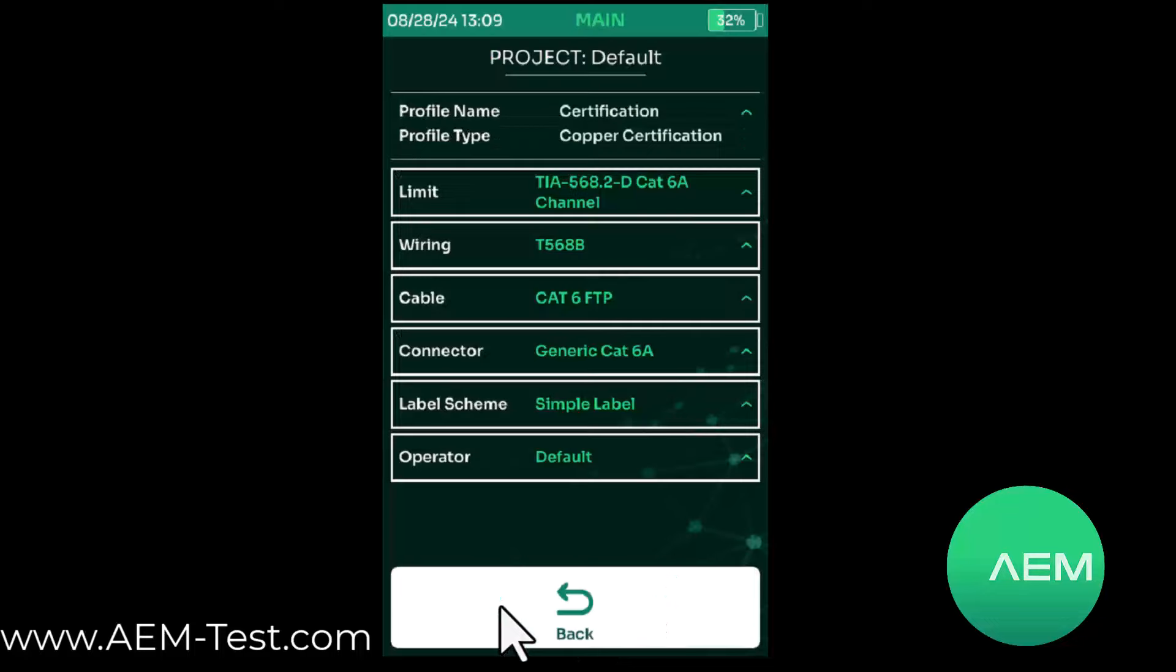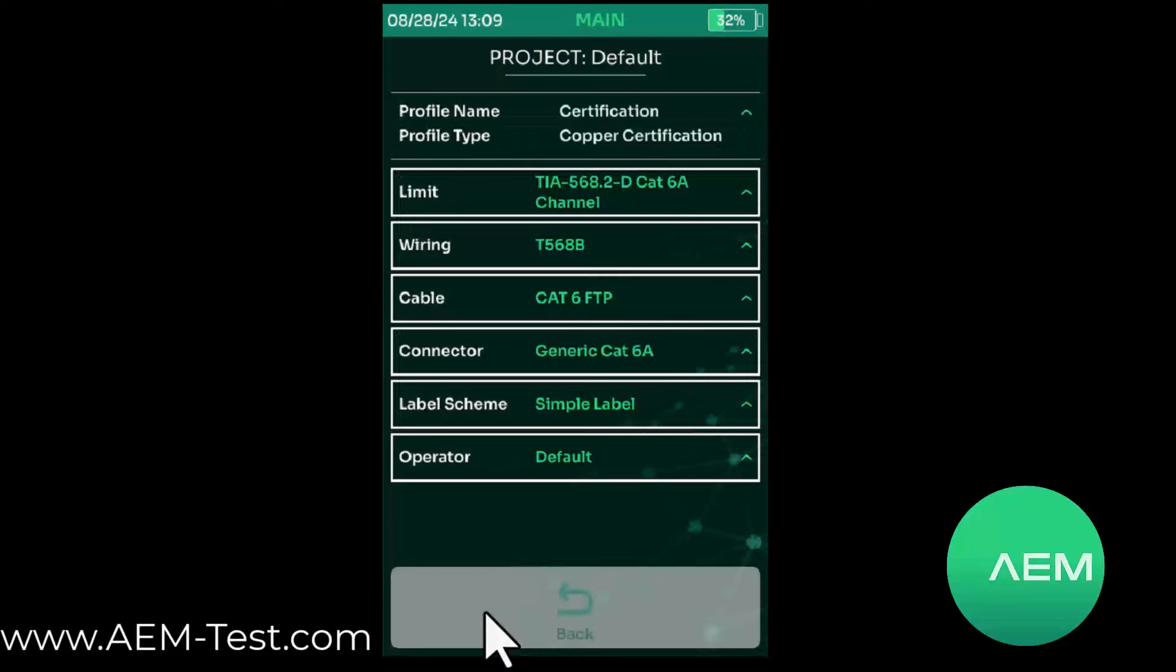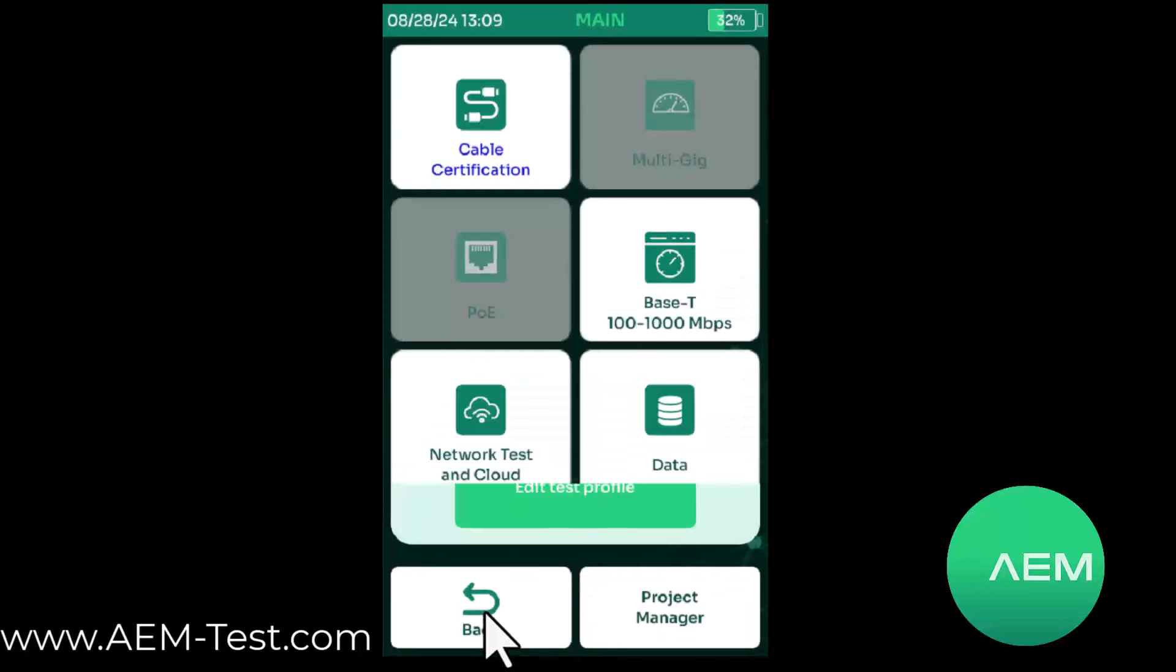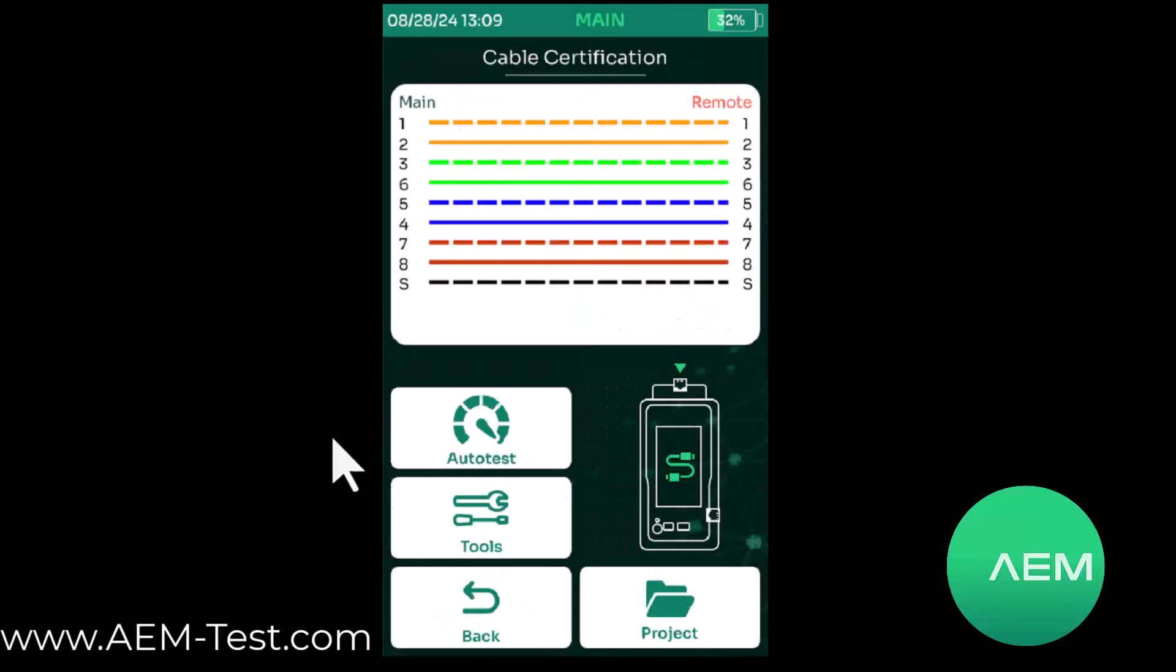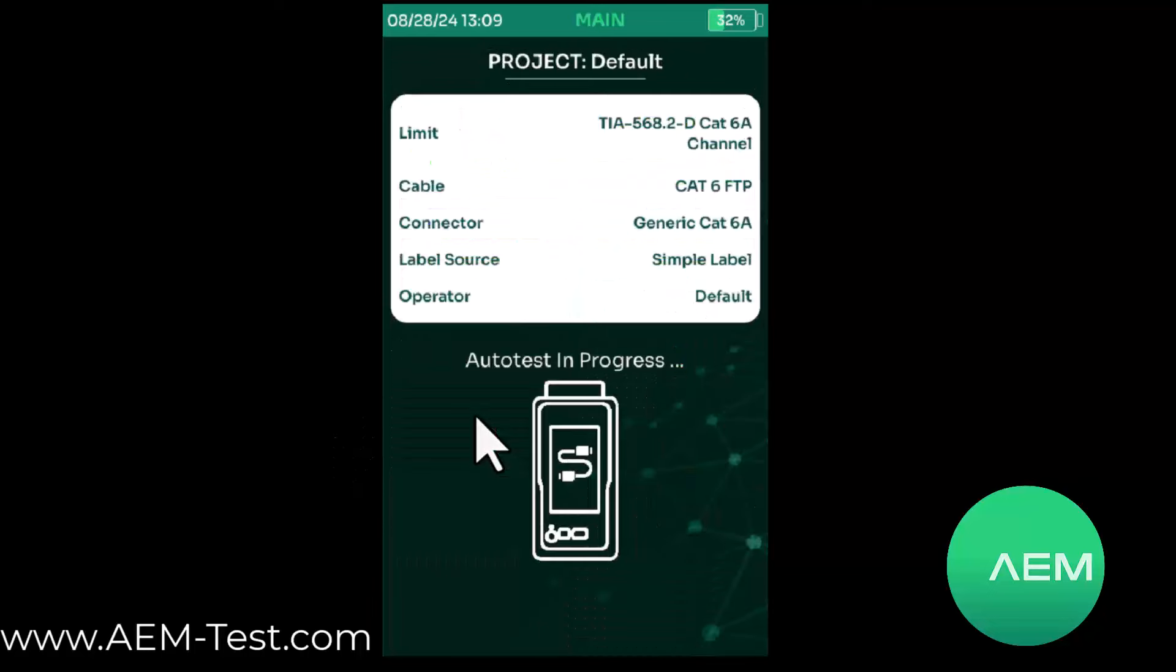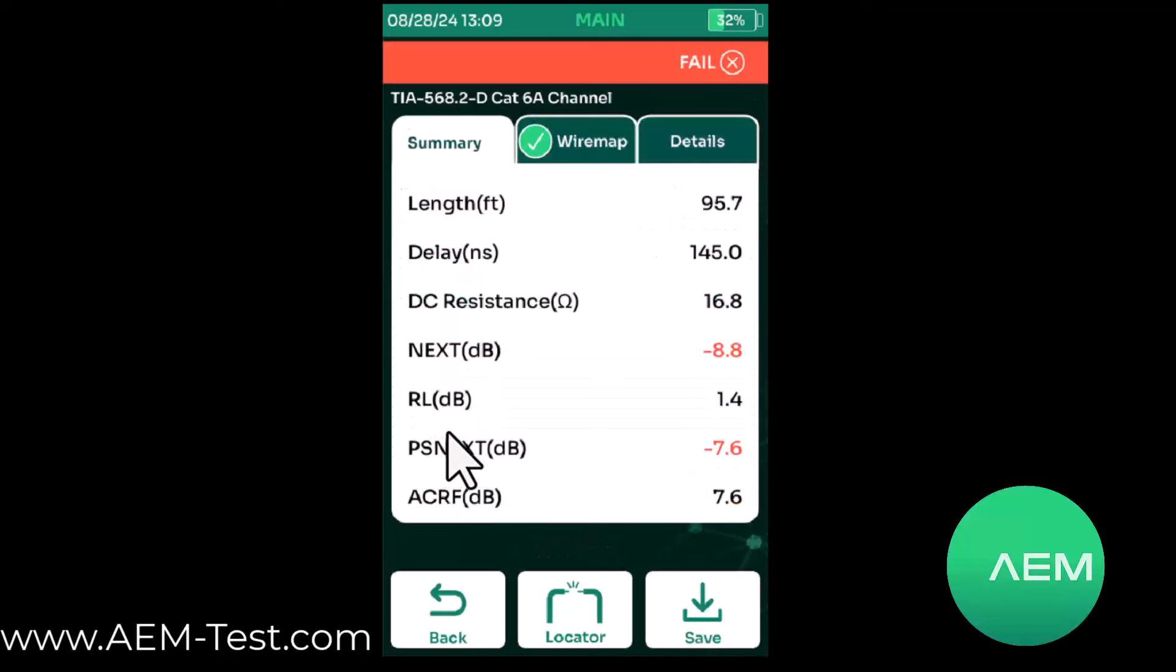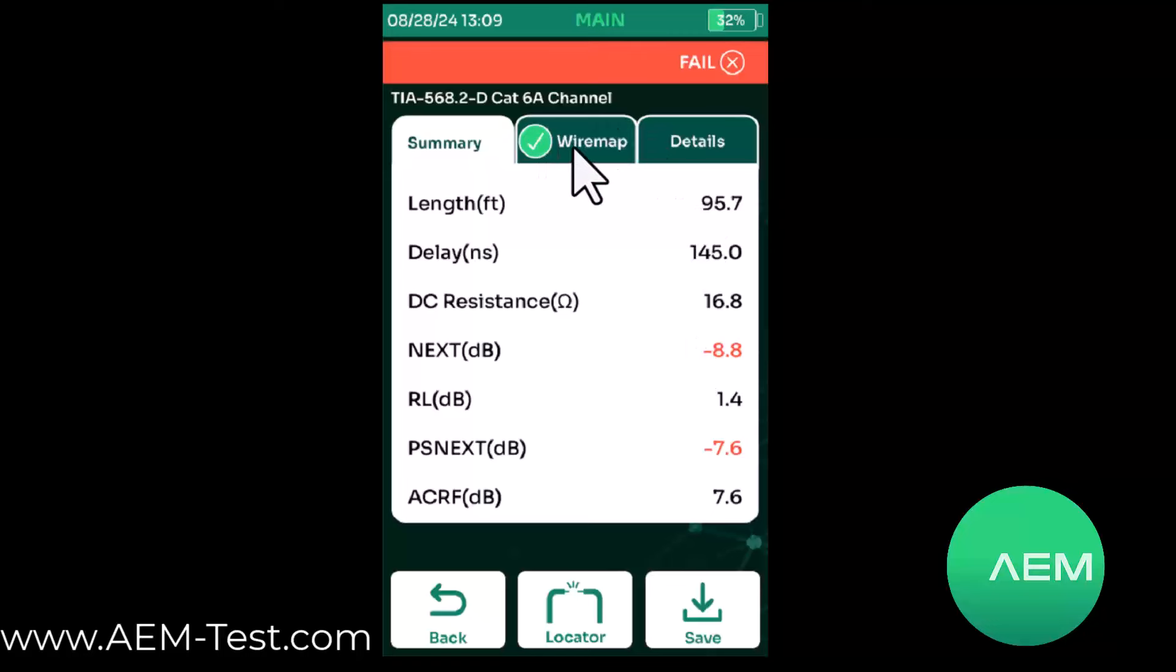Now we're ready to run a test. We'll go back to our test screen and run a test. Once our test completes, we can take a look at our shield locator. So we did have a failure. We failed crosstalk and failed return loss.